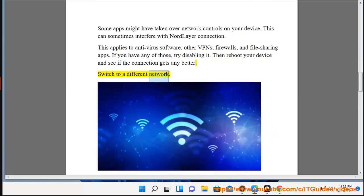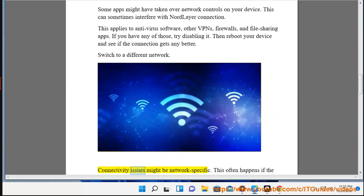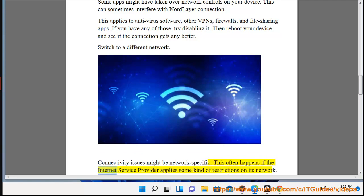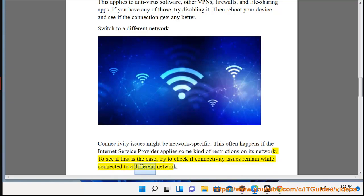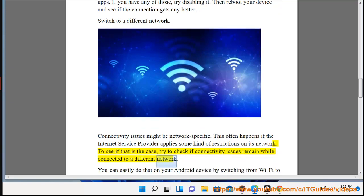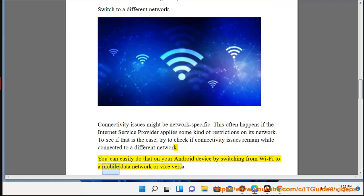Switch to a different network. Connectivity issues might be network specific. This often happens if the internet service provider applies some kind of restrictions on its network. To see if that is the case, try to check if connectivity issues remain while connected to a different network. You can easily do that on your Android device by switching from Wi-Fi to a mobile data network or vice versa.